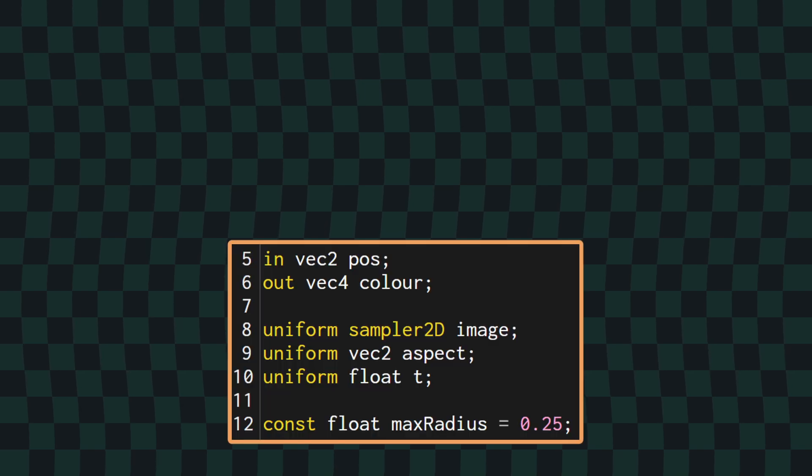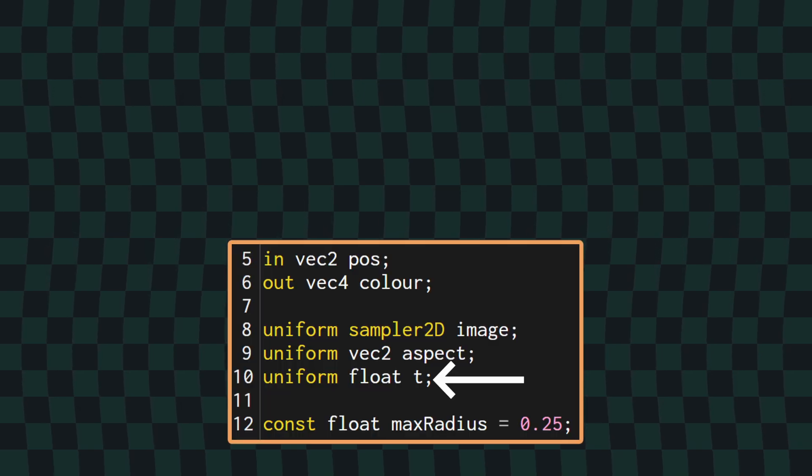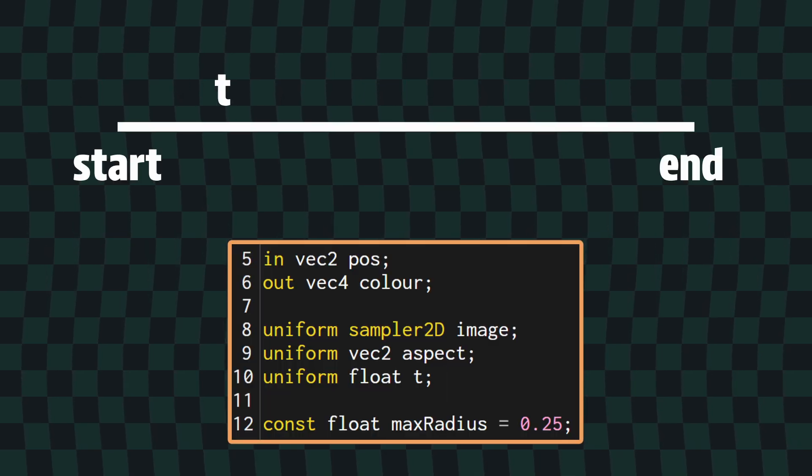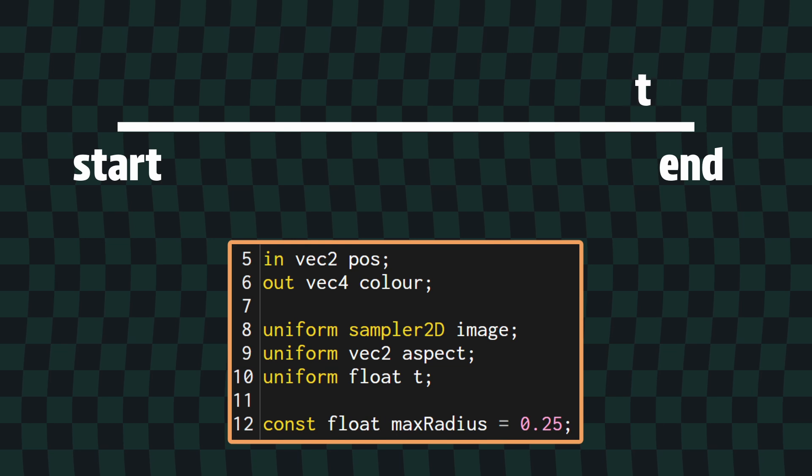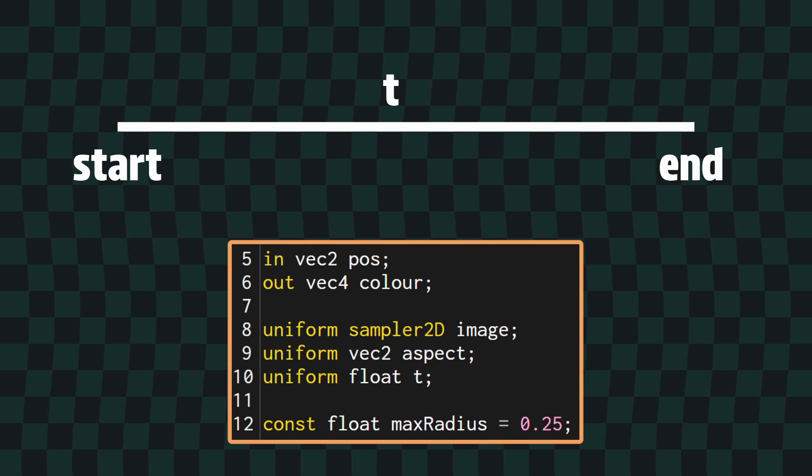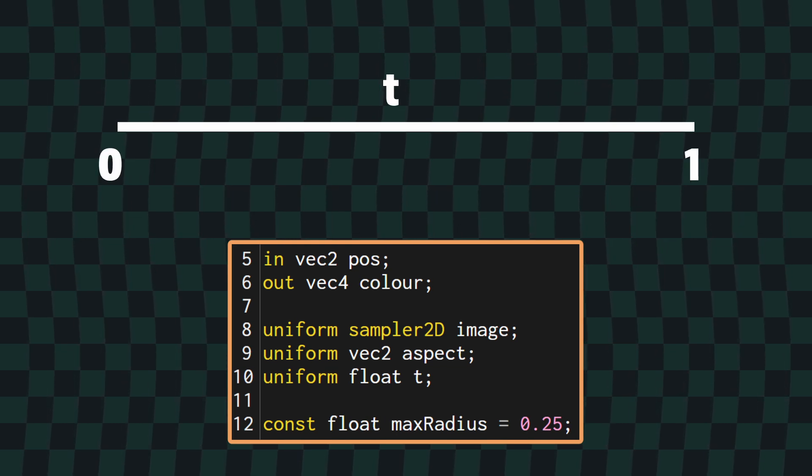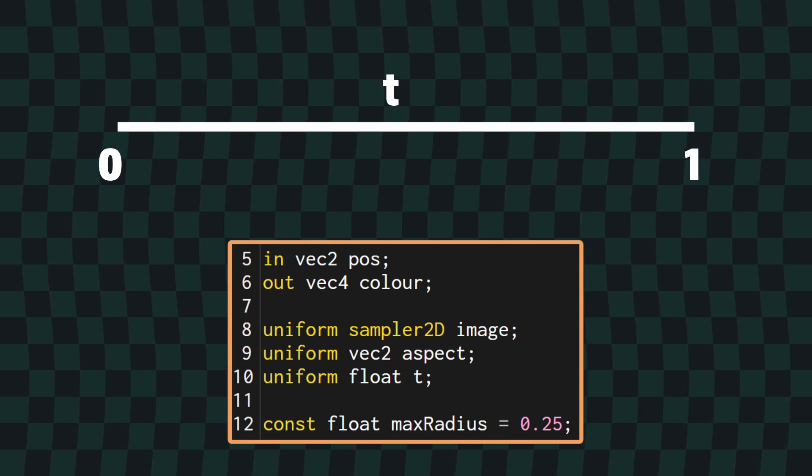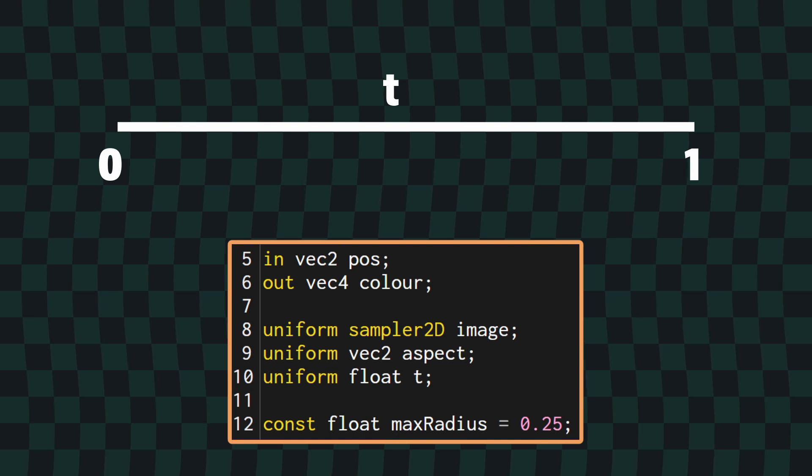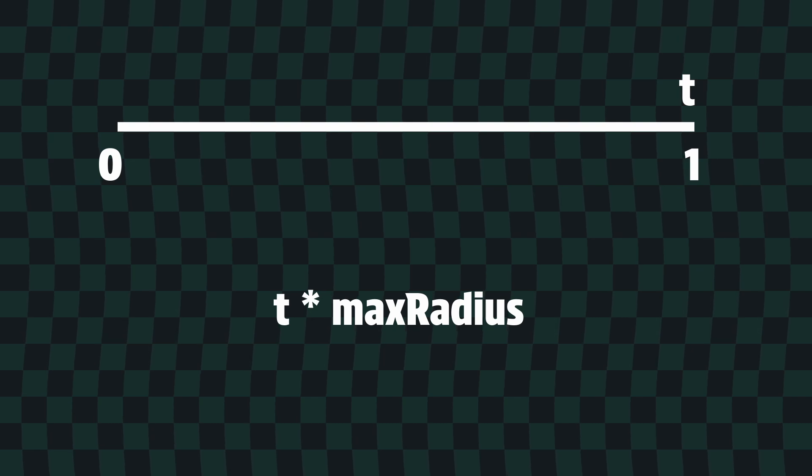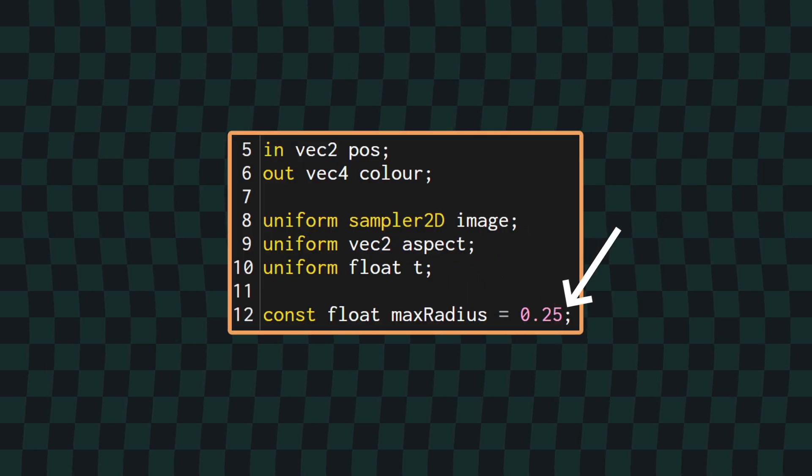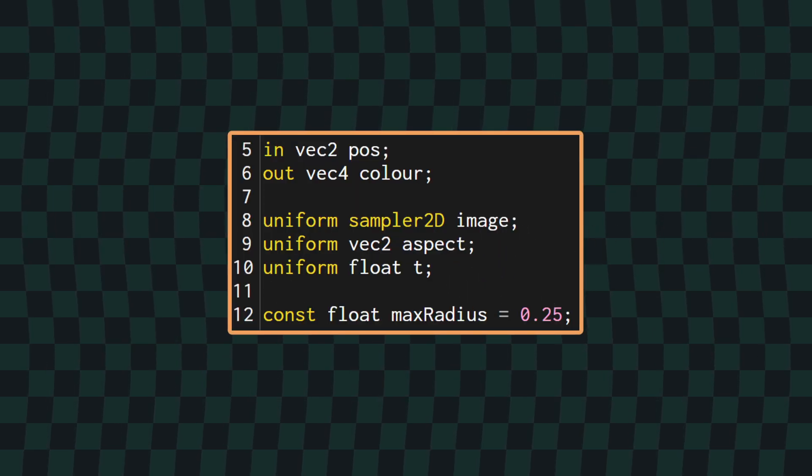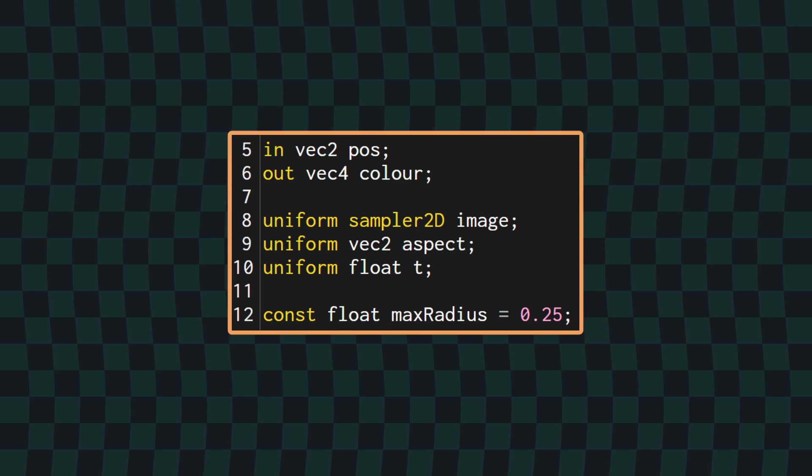By convention for these sorts of things, T should be a value between and including 0 and 1. This makes it nice and simple to set a maximum radius. When the animation is at the end, T will be 1, so we can simply multiply T by our maximum radius. I'm going to use a constant float for this, but if you want to be able to control it, you can just as easily set this up to be a uniform.